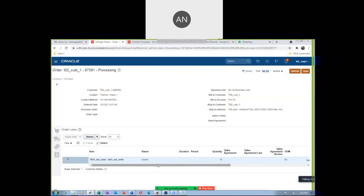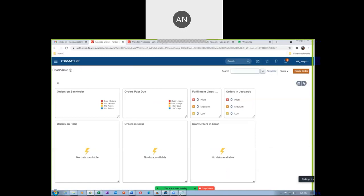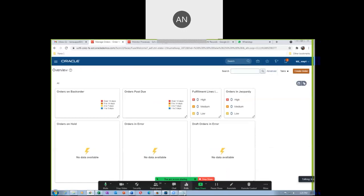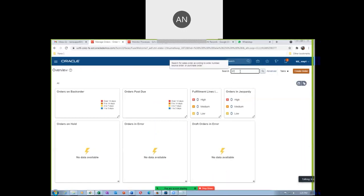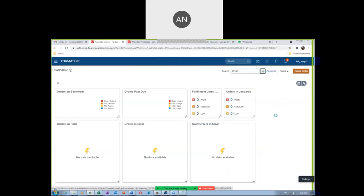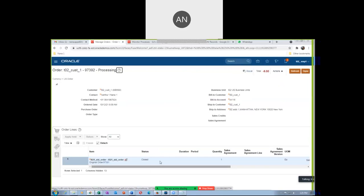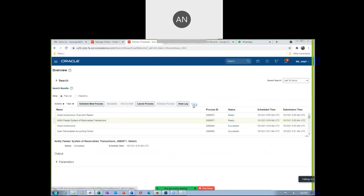It is now closed. Similarly, let us query the other one — 97392. Click on Search. The return order is also closed. The monitor process will give you an output. You can see the Order Invoice Execution Report.